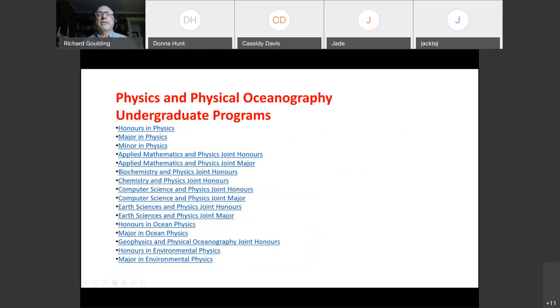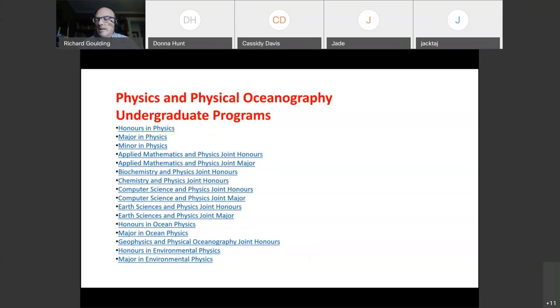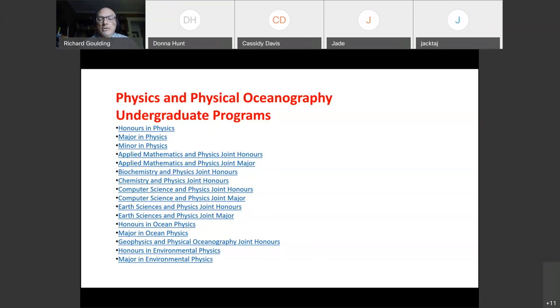So let's see if everything works. This looks like a wordy slide, but I'm not going to really talk a lot about it. These are the total programs that we offer in the Department of Physics and Physical Oceanography. There are many honors in physics, major in physics and so forth. We have joint majors, for example, chemistry and physics joint honors. One of our most popular programs is applied math and physics programs. They tend to blend the love of physics and math for many people. And we even have a major in environmental physics.